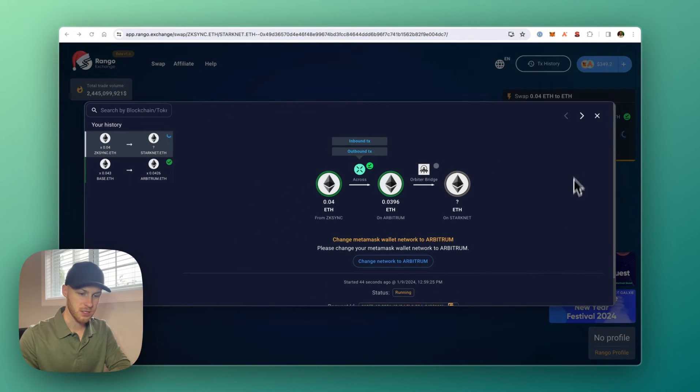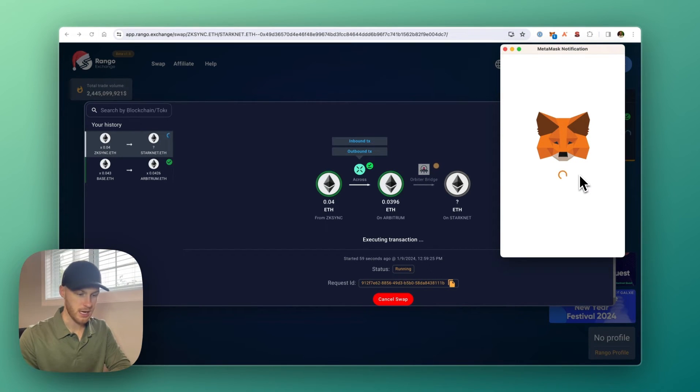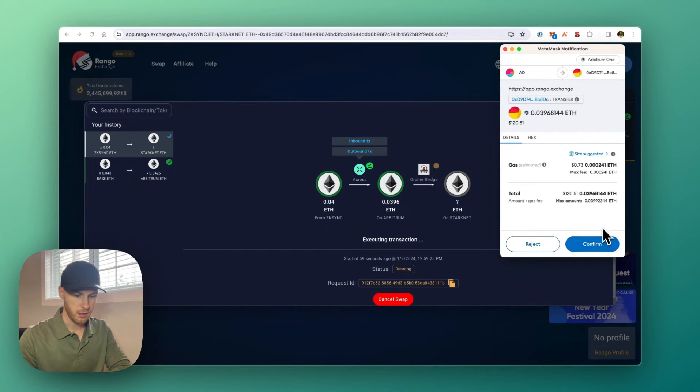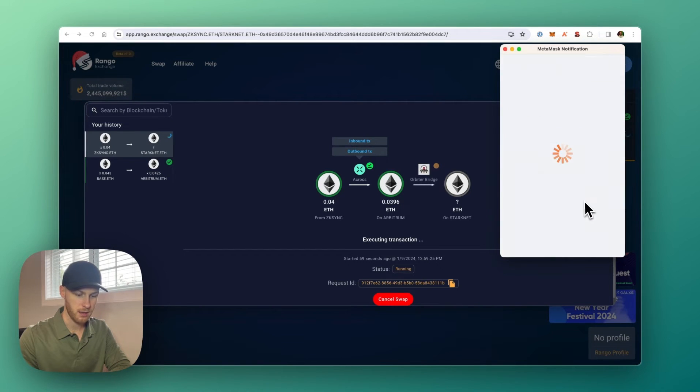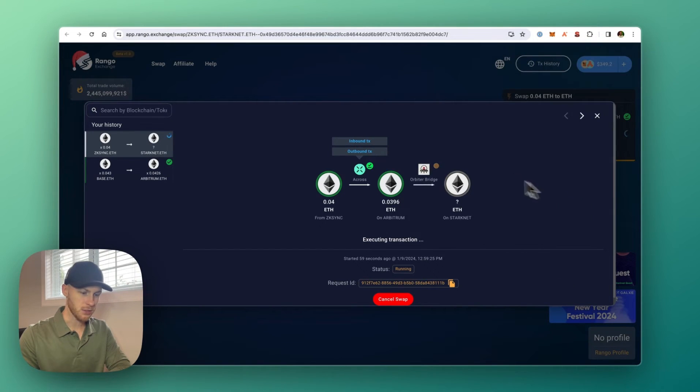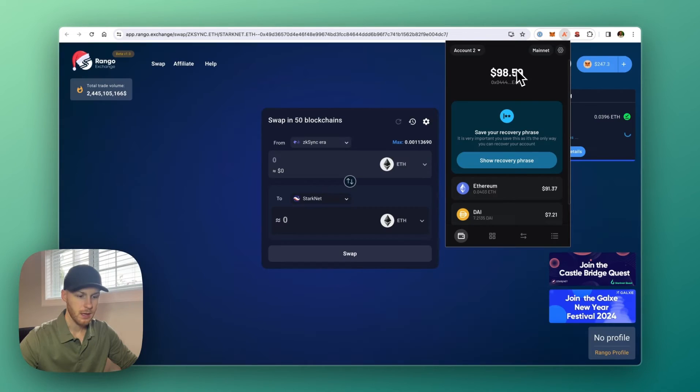Now it wants to switch to Arbitrum. And now we have another one. Now it's going to confirm the Arbitrum transaction. So we're going to click confirm here. The gas fee is 73 cents. I'm okay with that. Click confirm. And now we're just waiting for funds to go to StarkNet. This should take a couple minutes or less.